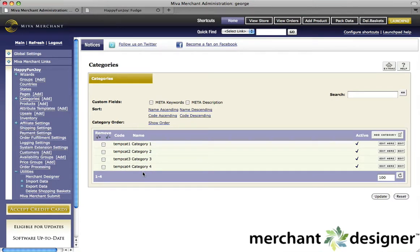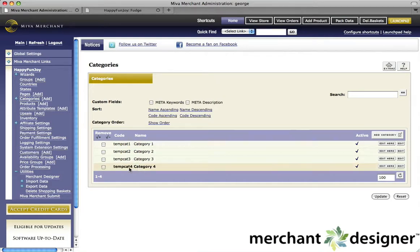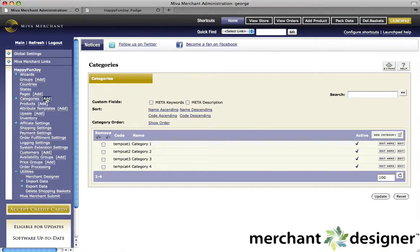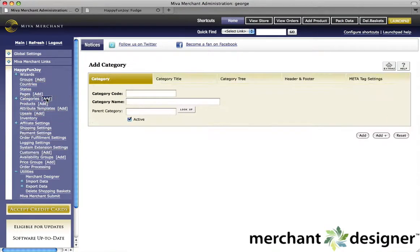I'm going to create a new category called Fudge. We can create a category by clicking on two different locations. We can click on the add link on the left side navigation next to the word categories, or we can click on the add category button on the right side. I'm going to click the add link.